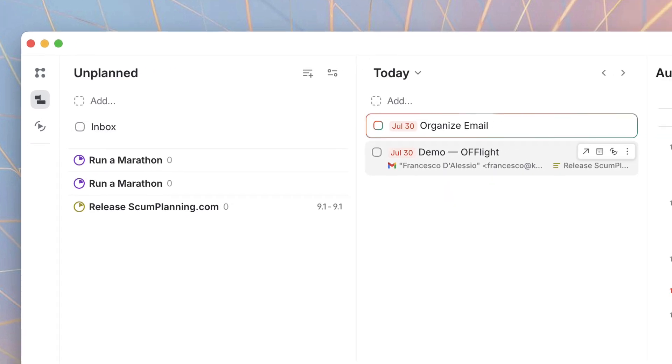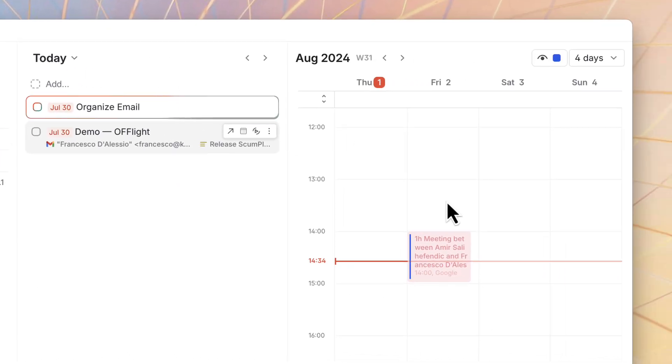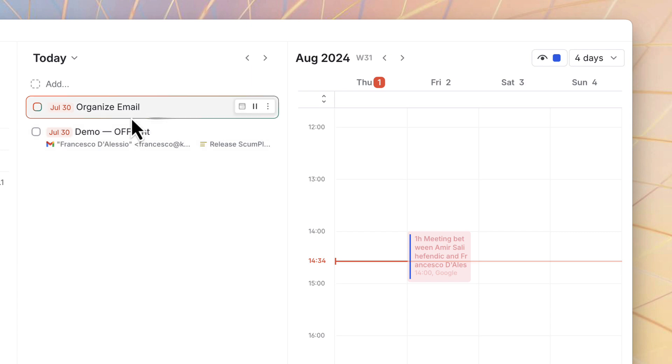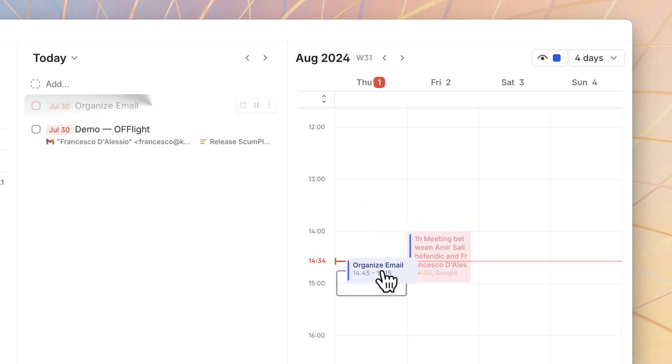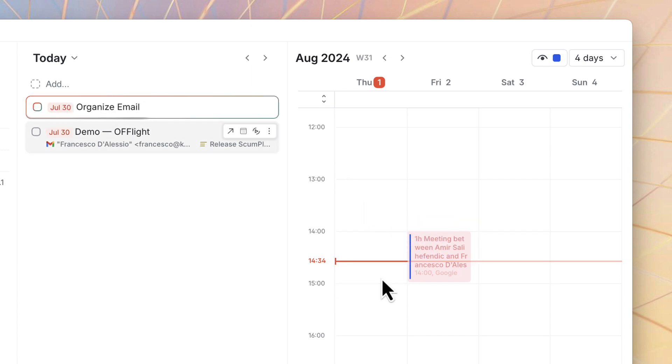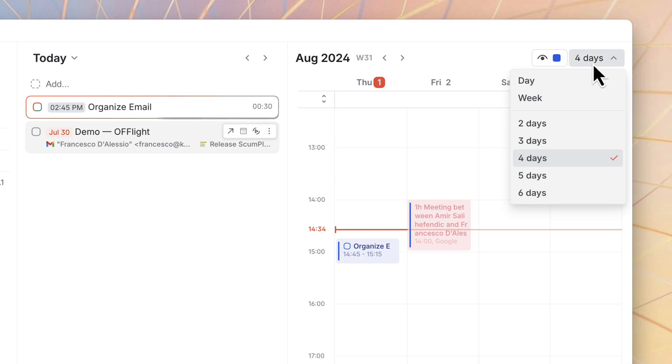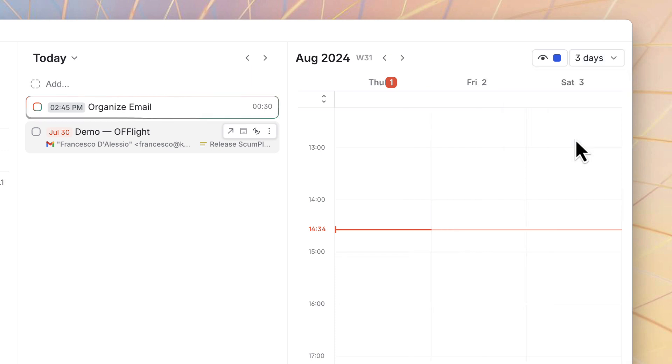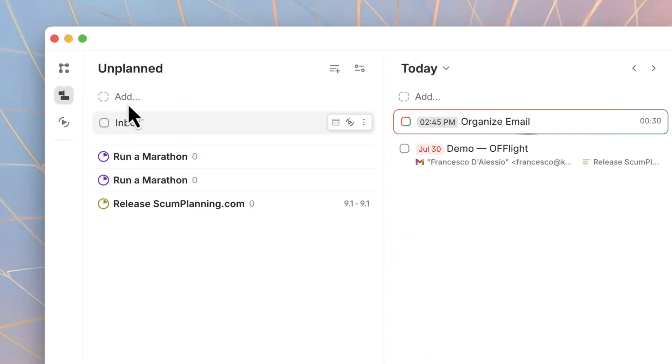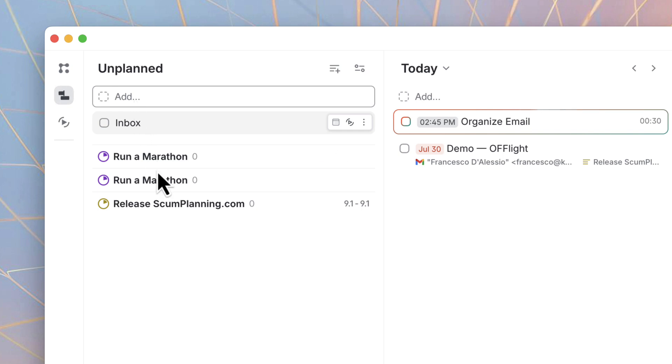It's like a daily planner view that, to be honest, we're pretty impressed with because of the range of views you've got on the right-hand side. And you can simply time block by dragging items in. There's also an area here for unplanned tasks, just in case you want to activate them and see items as part of your lists.